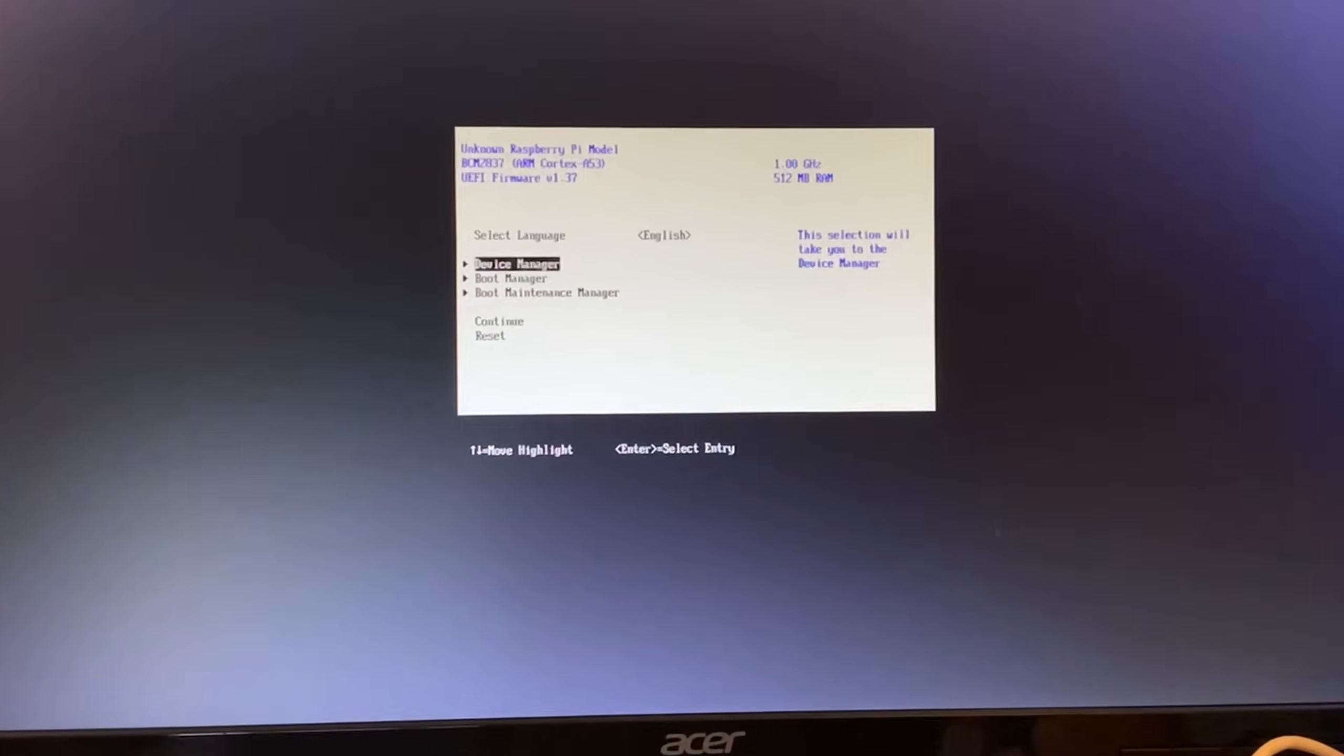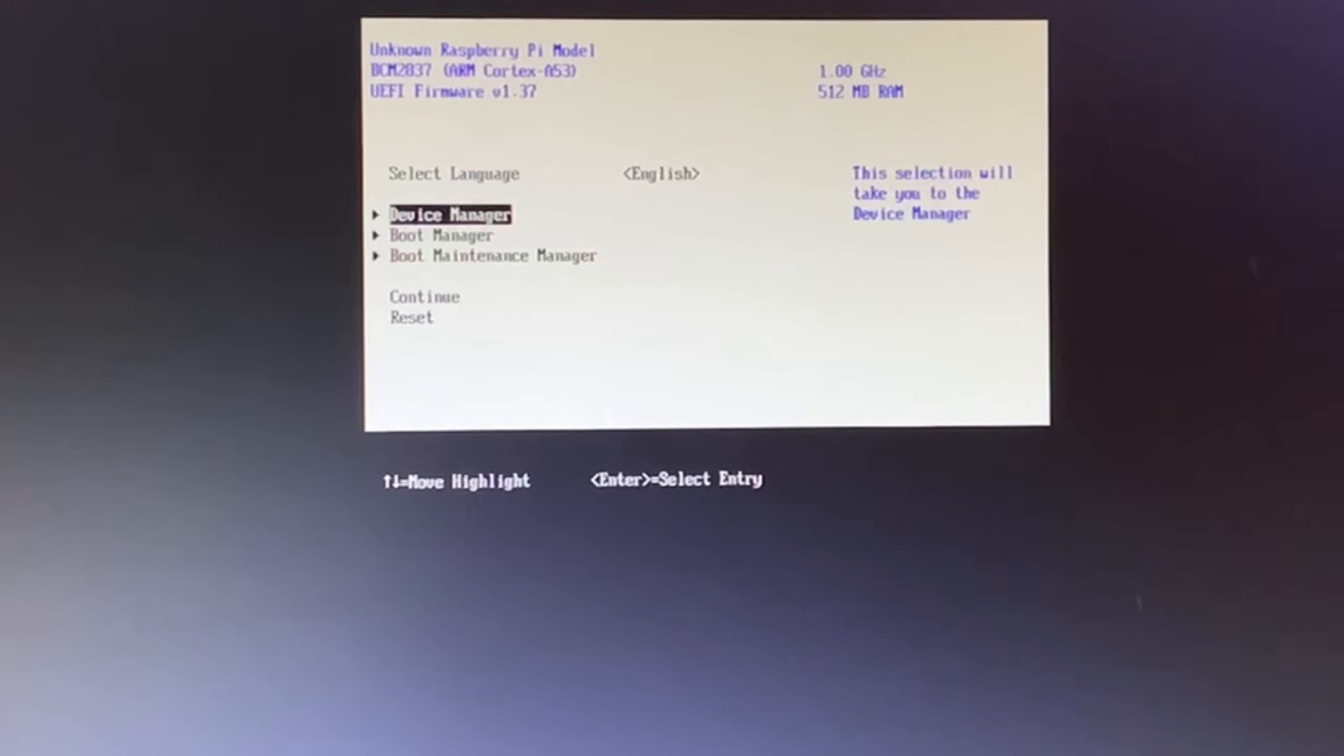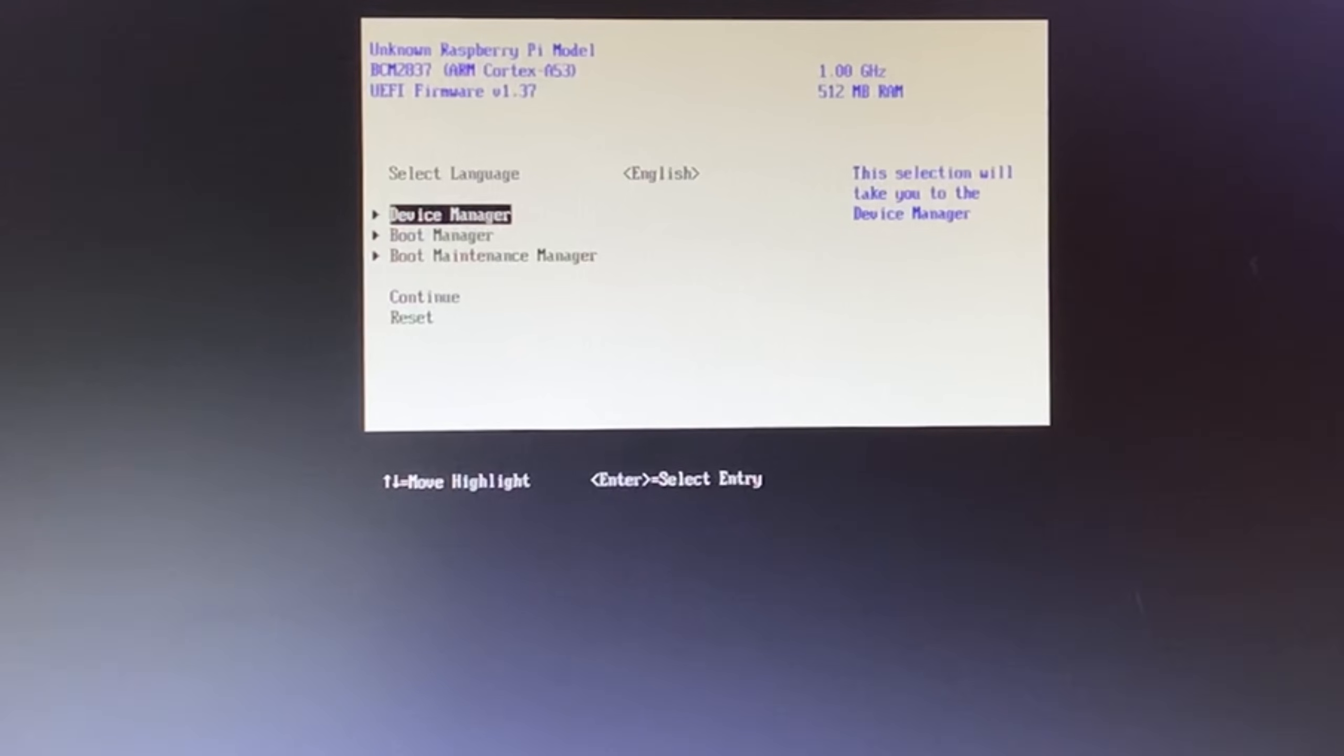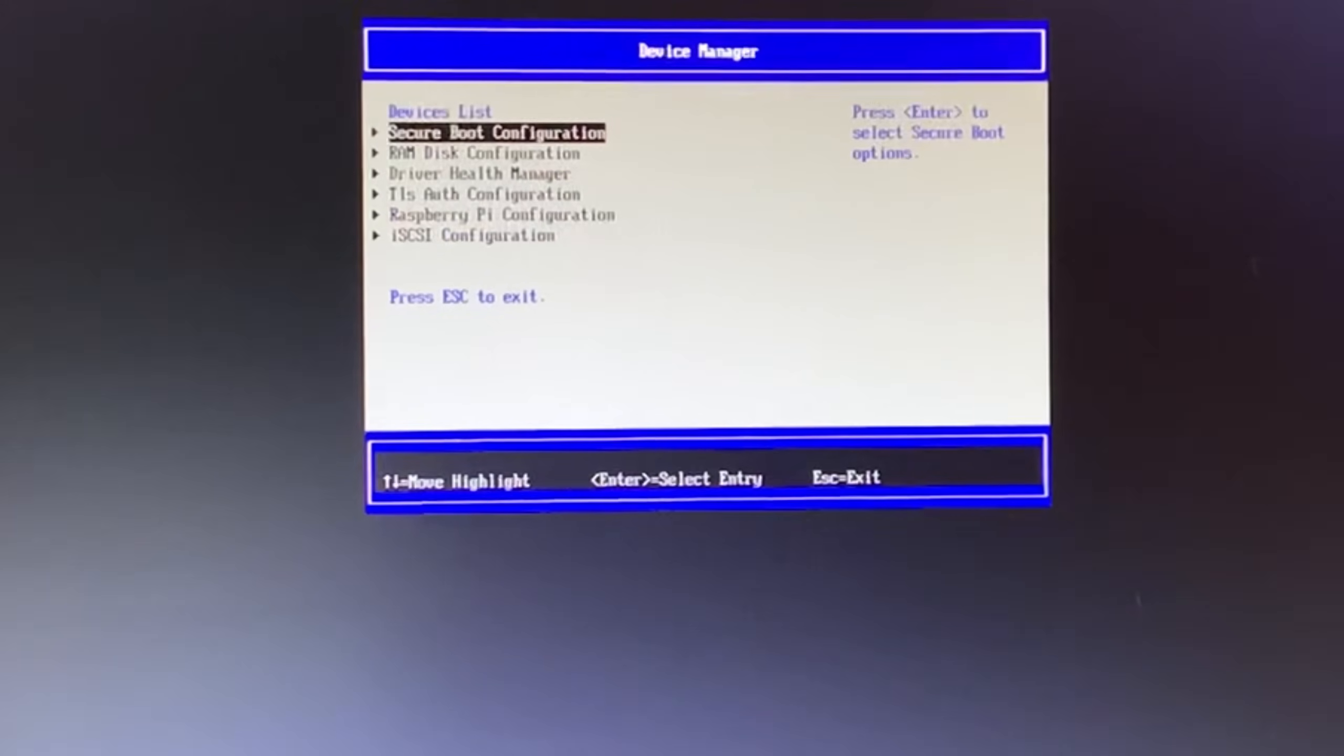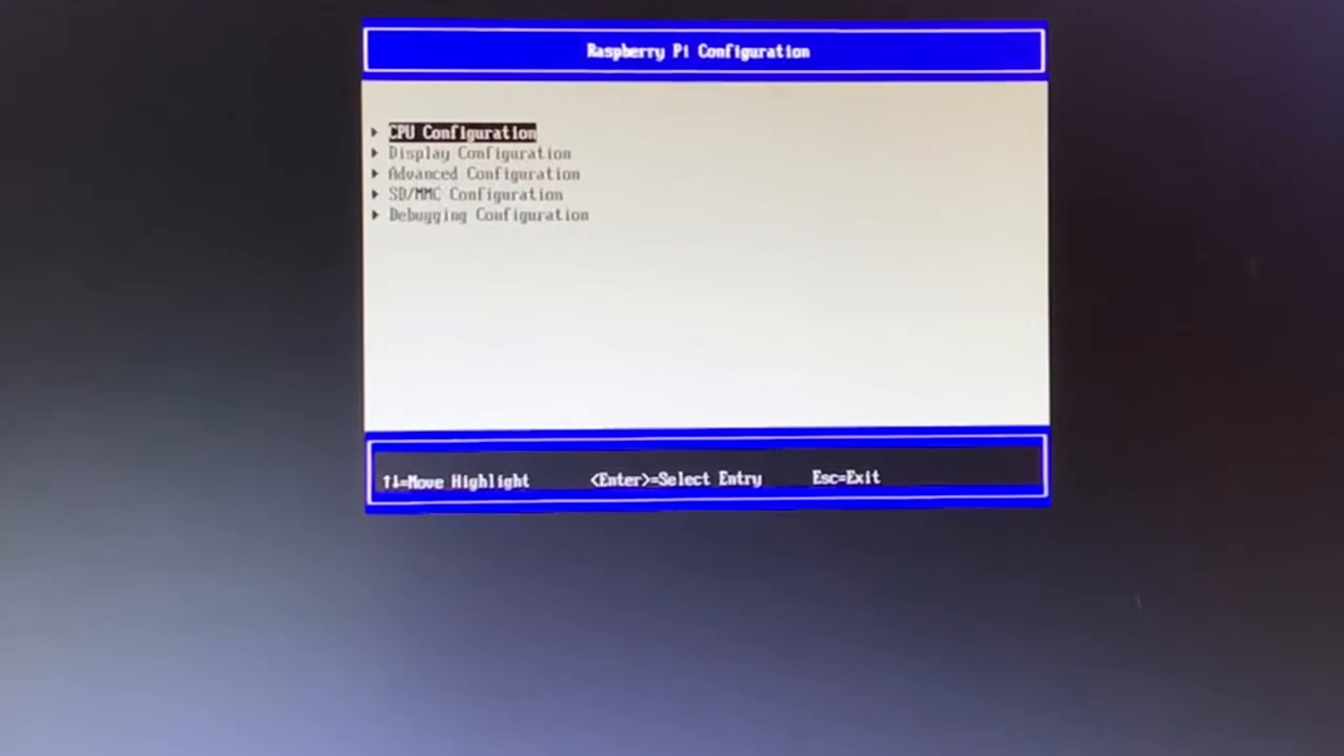Yes. Right. Okay, so at least the UEFI boots. Unknown Raspberry Pi model, it says, one gigahertz, 512 meg of RAM, which is obviously way too little for Windows. Device manager, Raspberry Pi configuration.